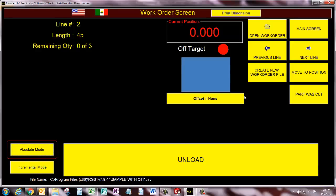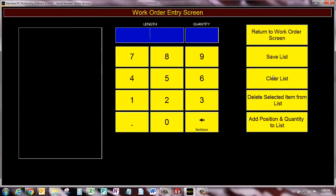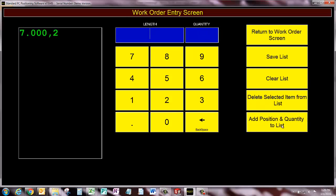So here's how it works. I'm going to click create new work order file. I have length and quantity. I'll say length of 7, quantity of 2, and add position and quantity to the list.